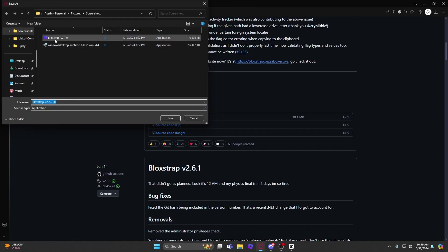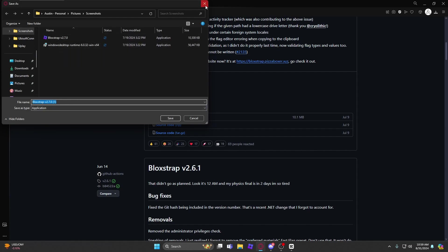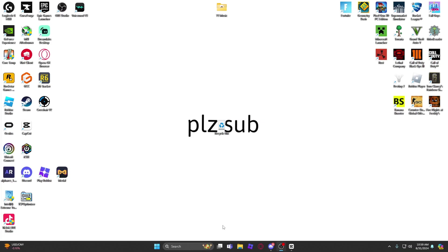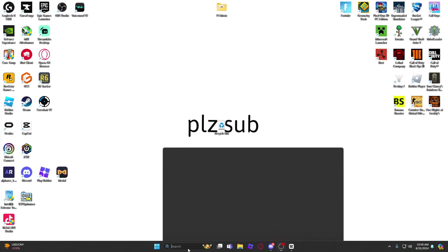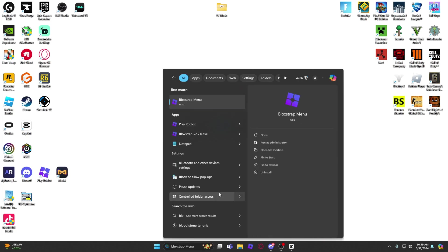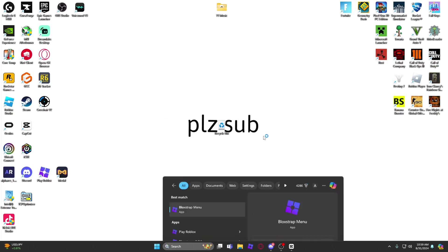Once you have that downloaded you should have a little app called Blockstrap Menu, and then you open that.